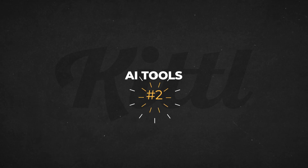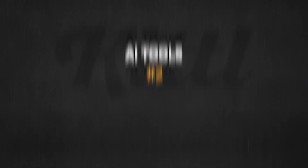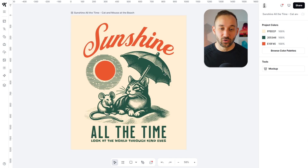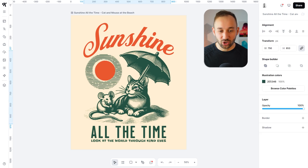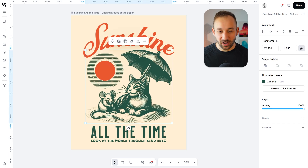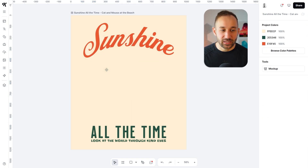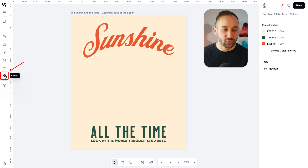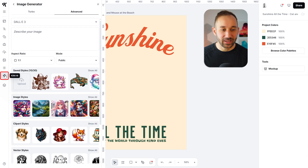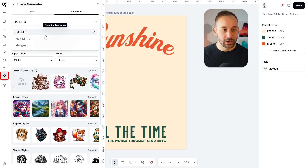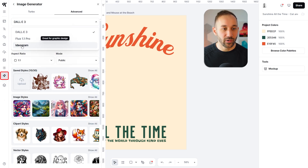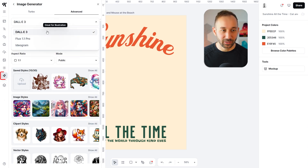Kittle can also help you generate designs with AI. For example, in this template, if I wanted to change this graphic of the cat and the mouse, I can delete these and then go to Kittle AI, which has DALL-E 3, Flux Pro, and Ideogram built in.